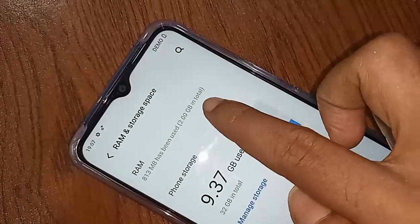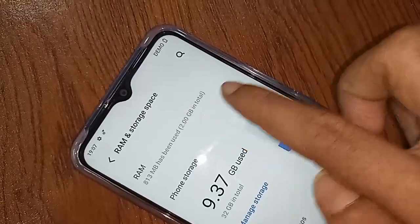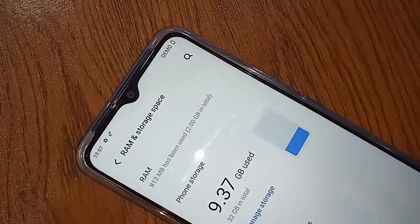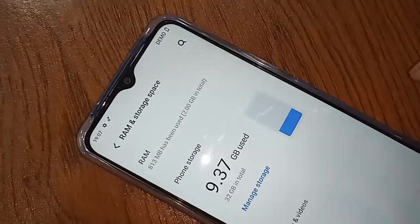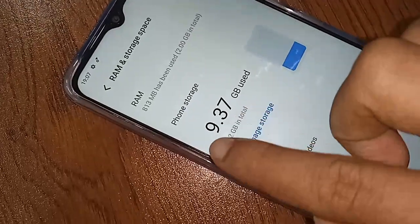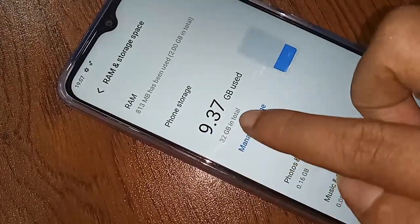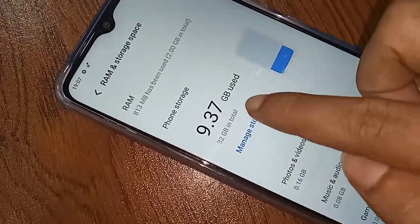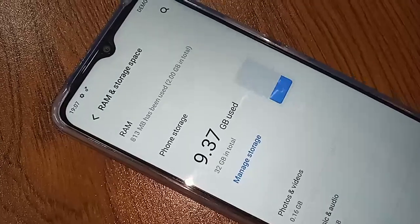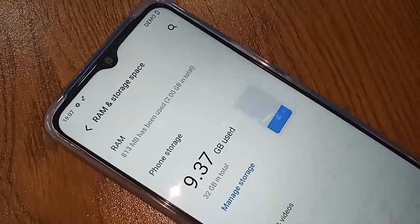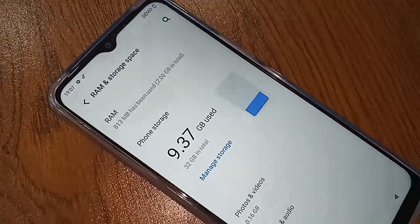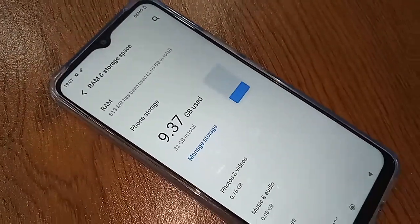You will see an option called RAM — click on it to view your phone's RAM information. This phone has 2 GB of RAM. If you want to see storage information, look for Phone Storage — this one is 32 GB.